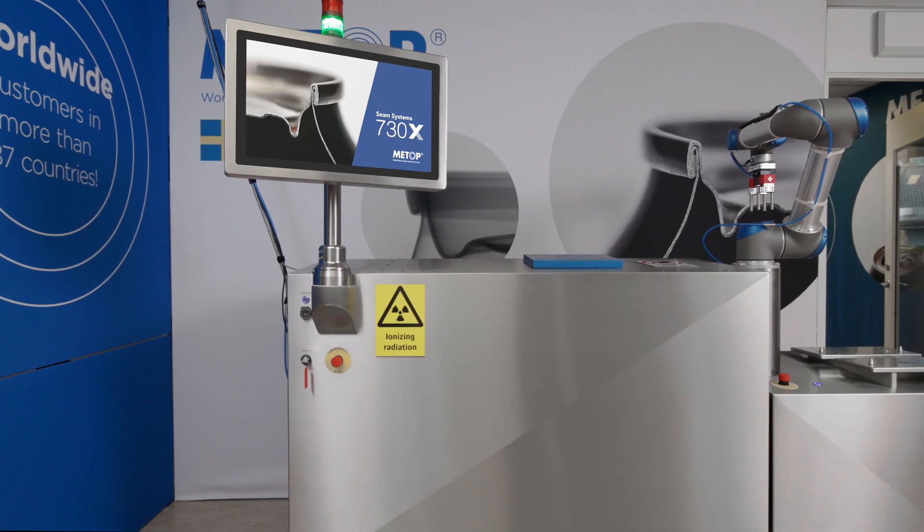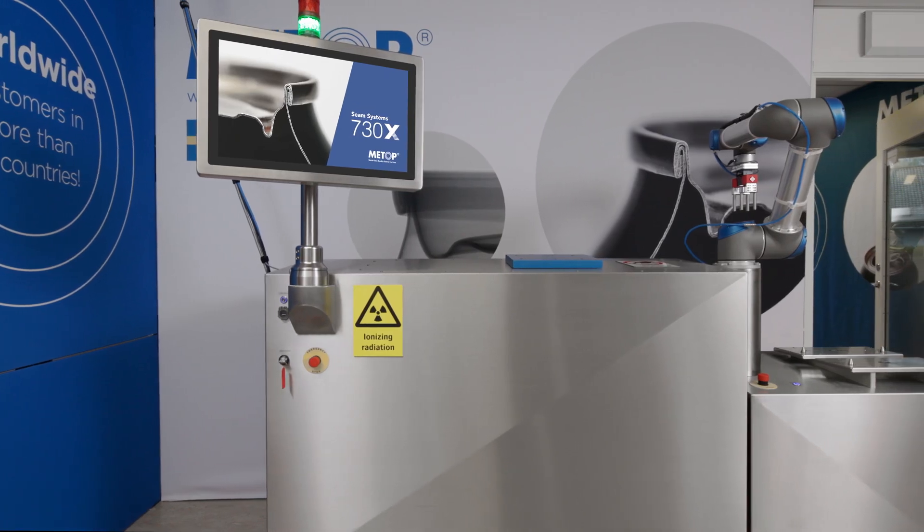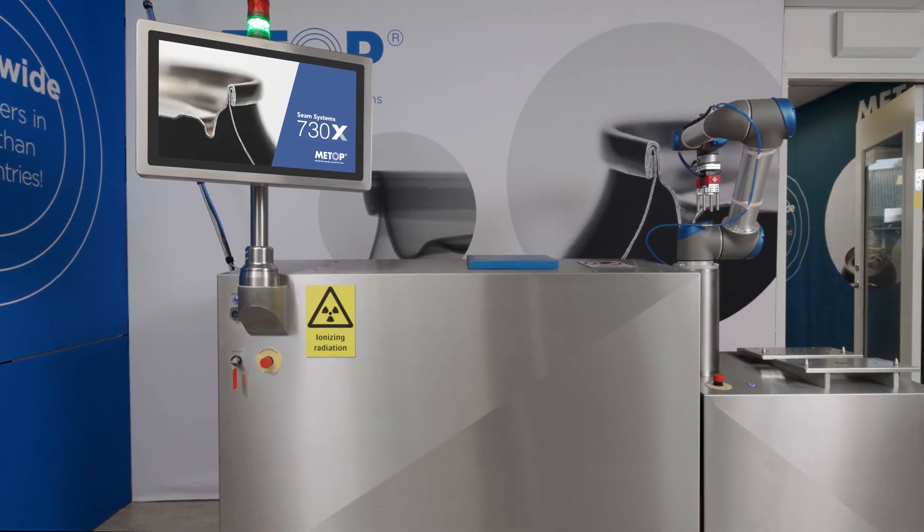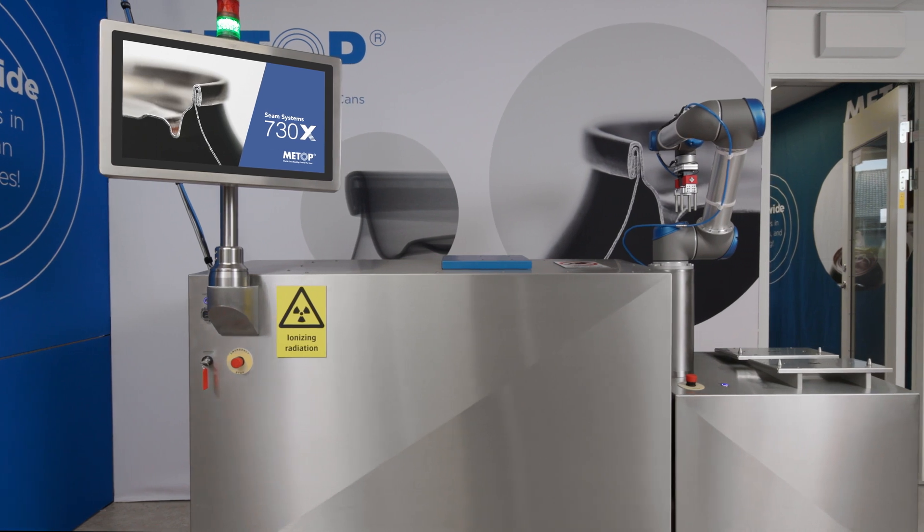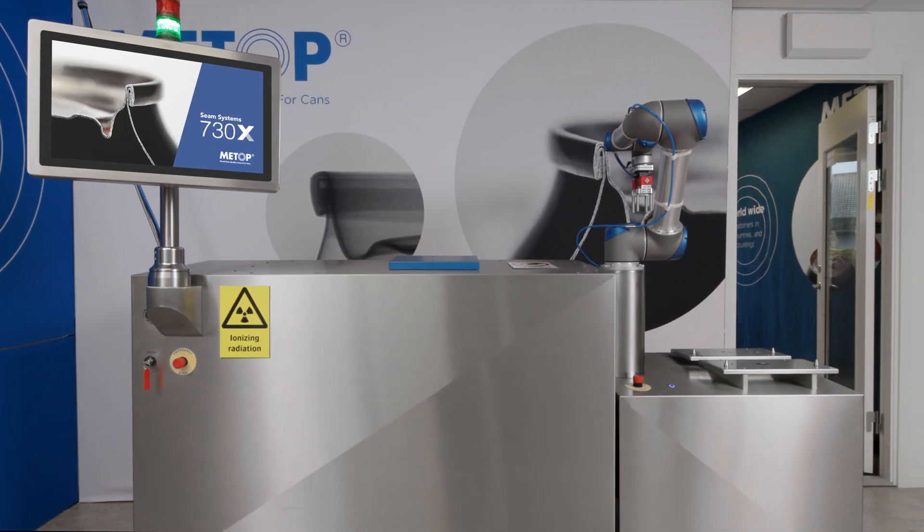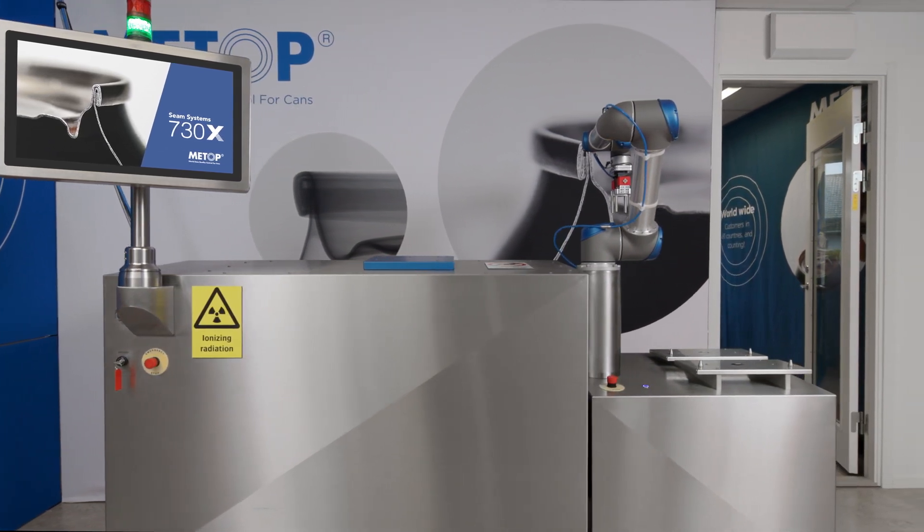Do as our customers in 90 countries around the world. Choose METOP CAN quality control systems to secure your future productions.